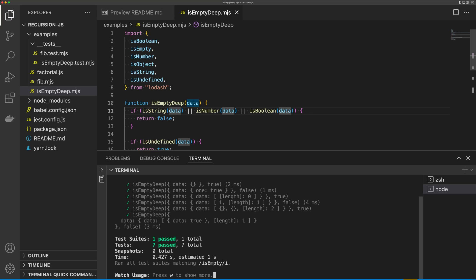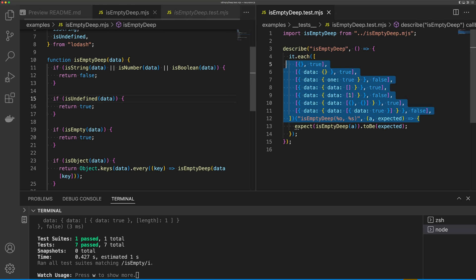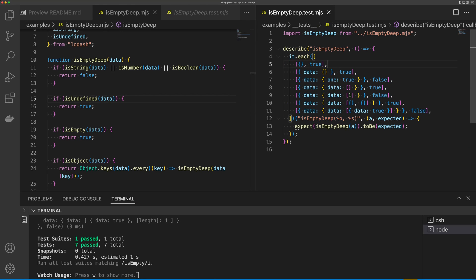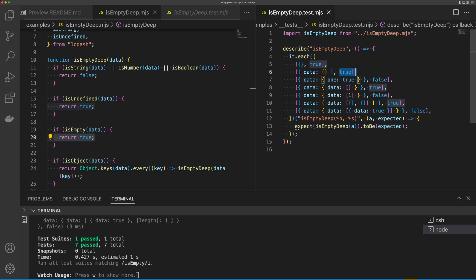Let's have a look at what is going on here. For our first test, we're just going to pass in an empty object. So data is going to be empty. We're going to get to isEmpty, and we're going to return true. And so this is the true that we expect here.